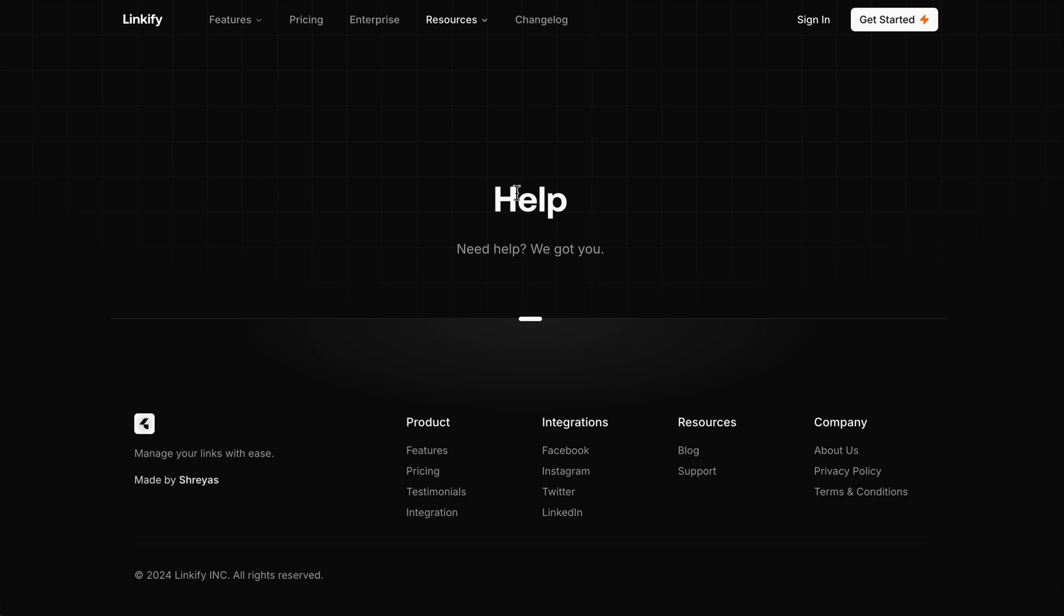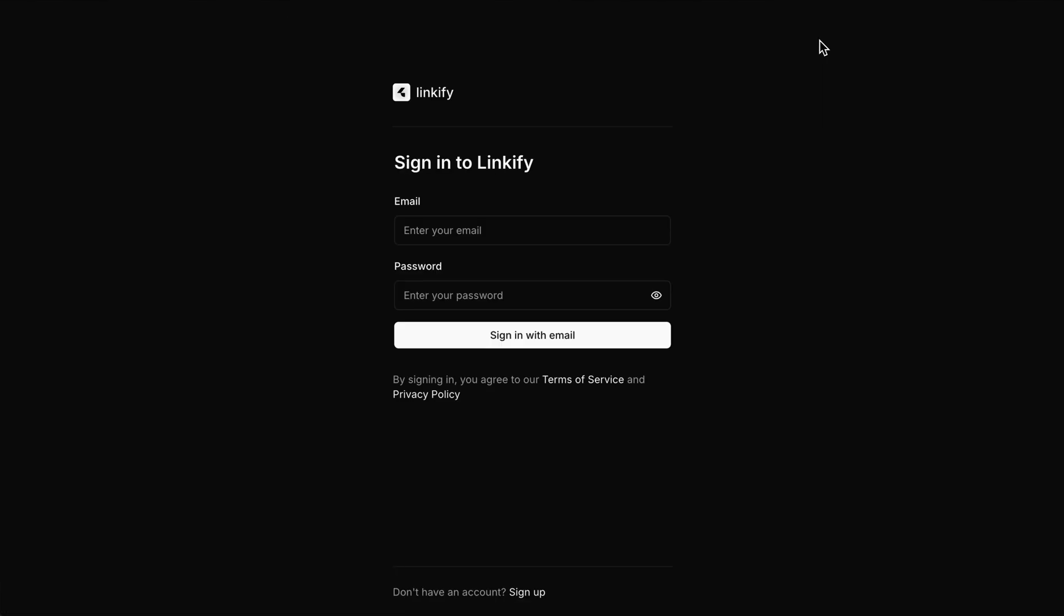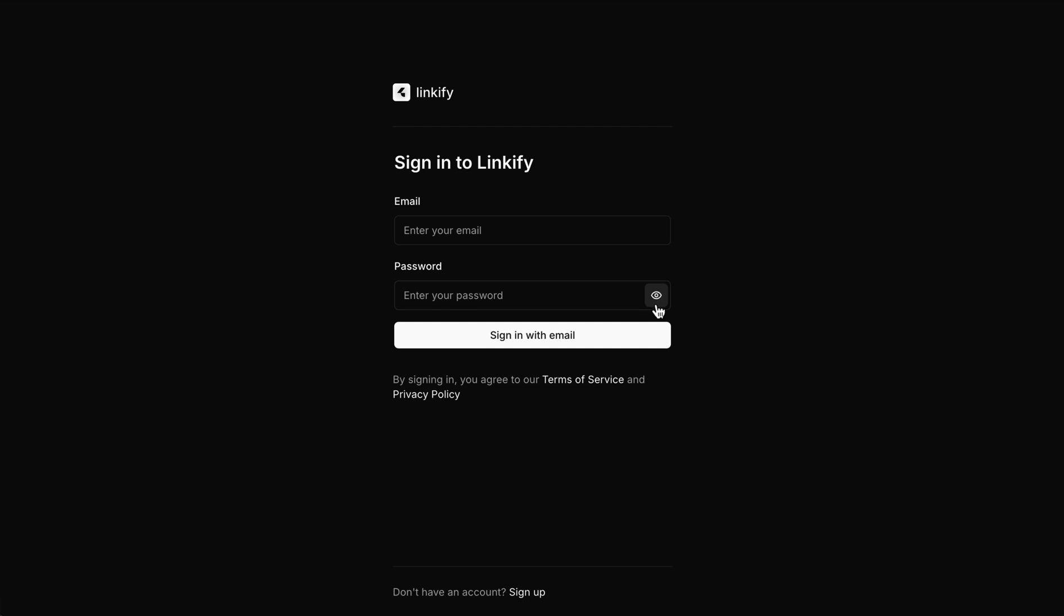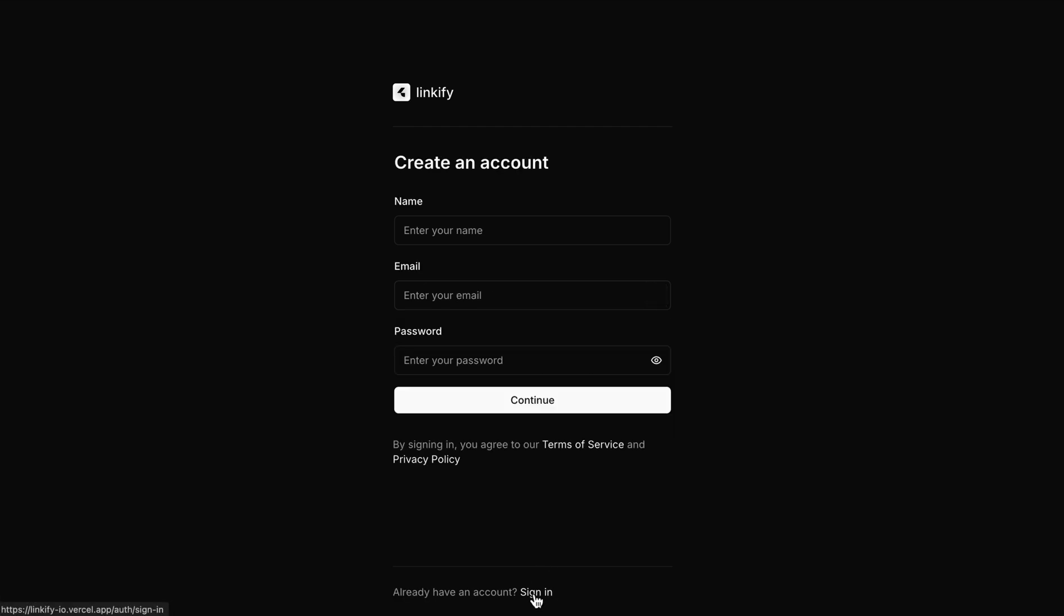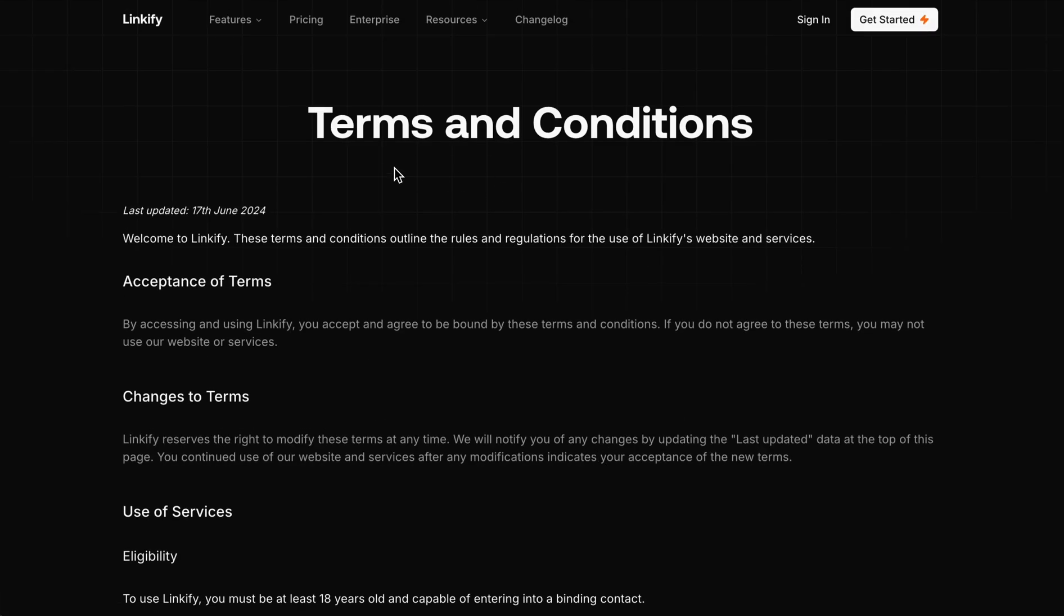Then we have the authentication pages - sign in and sign up. Users can login or sign up with it. Then we have the terms and condition pages. I have just added the layout, so you can add it according to your software conditions and privacy policy.